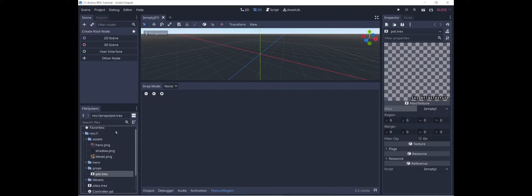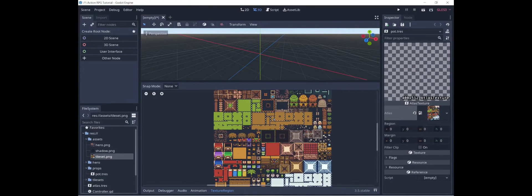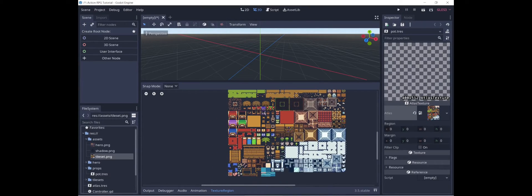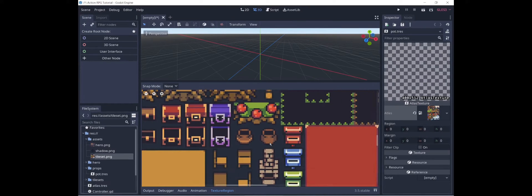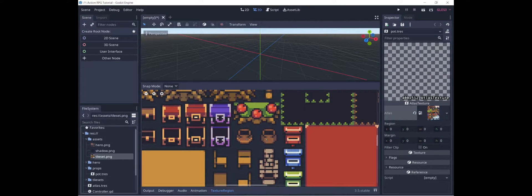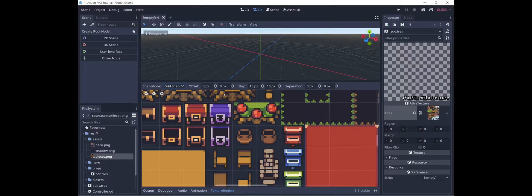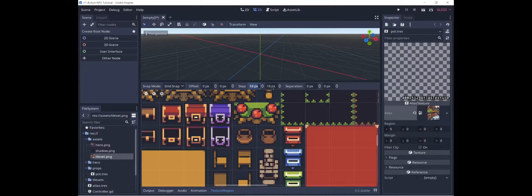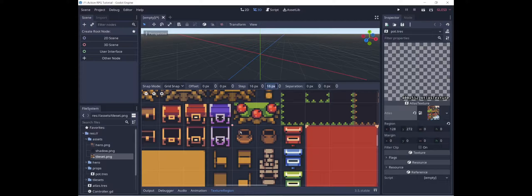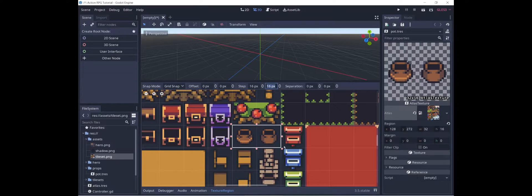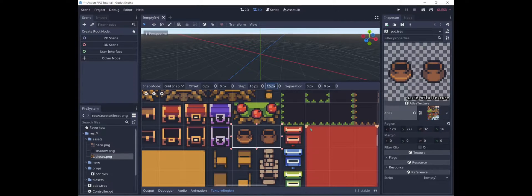We're going to call it pot, and then what we're going to do is we're going to drag the tile set into here. We're going to zoom in. Here's the region that we want, these pot sprites. To make things simpler, let's use grid snap with a step size of 16 by 16, and then we can just drag and select these two pots as our atlas.